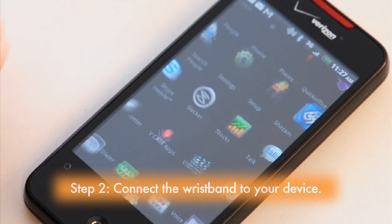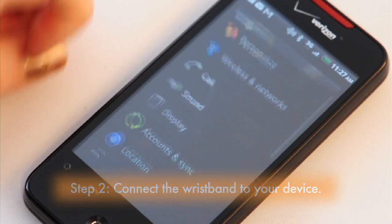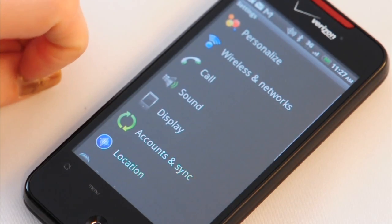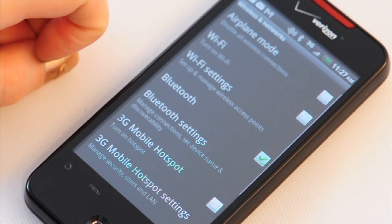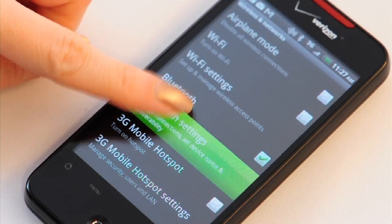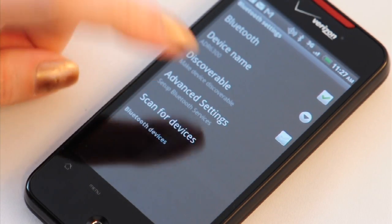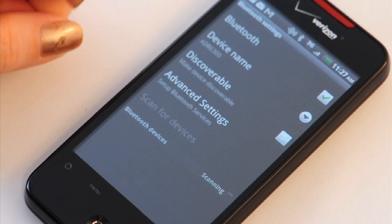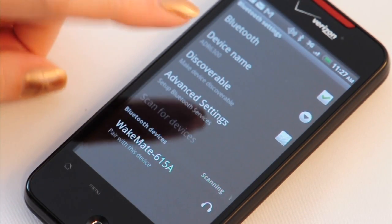Next, search for the wristband by going into the settings menu, wireless and networks, and then Bluetooth settings. Ensure Bluetooth is active, and then scan for devices. You should see the Wakemate appear below.